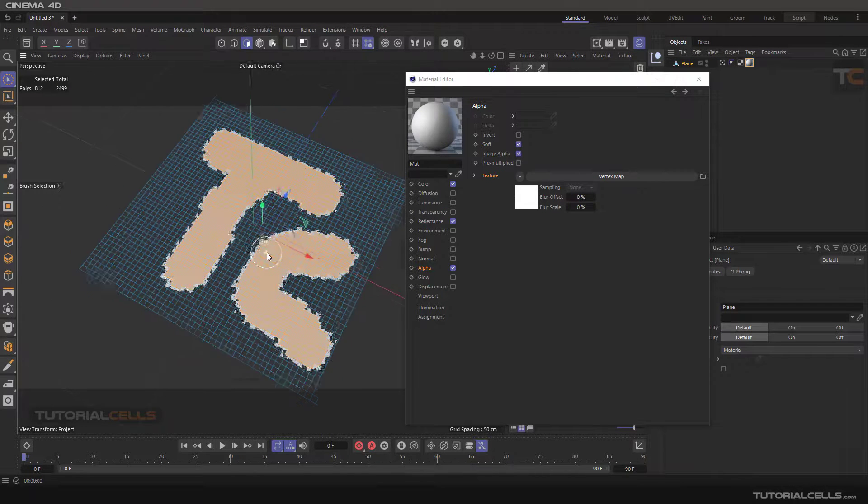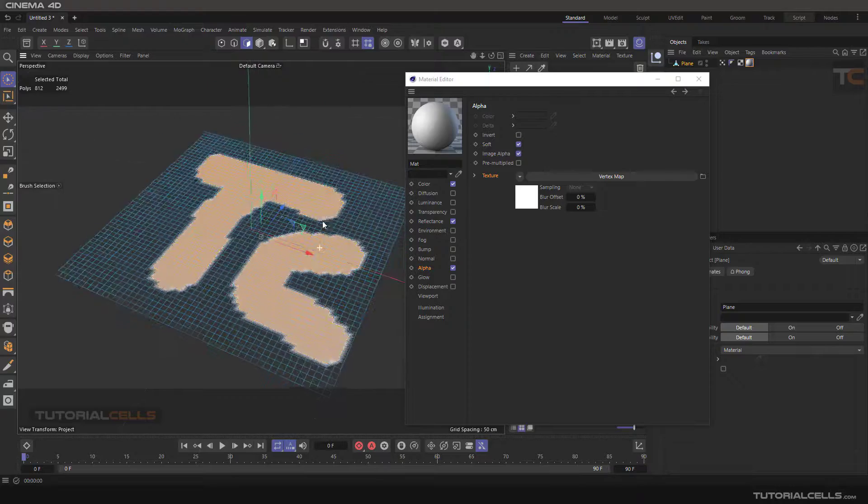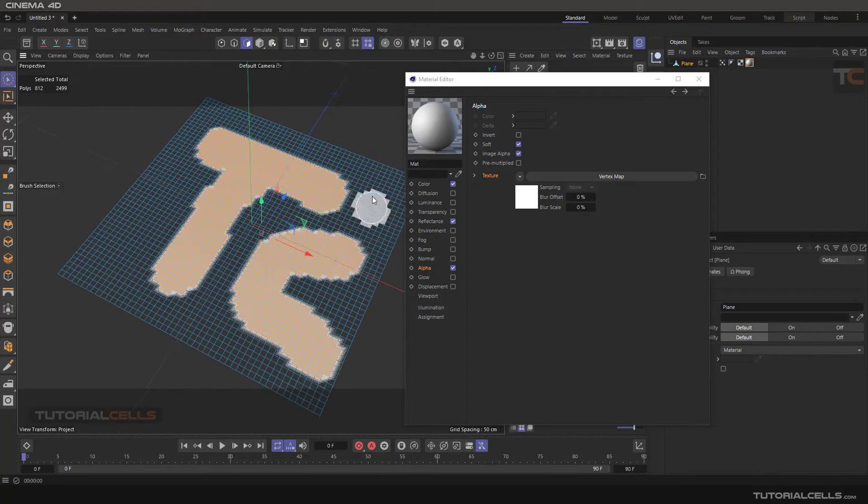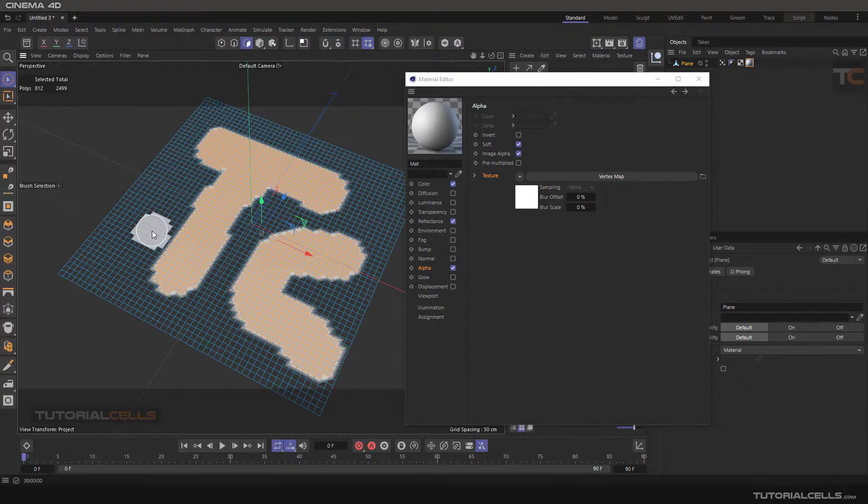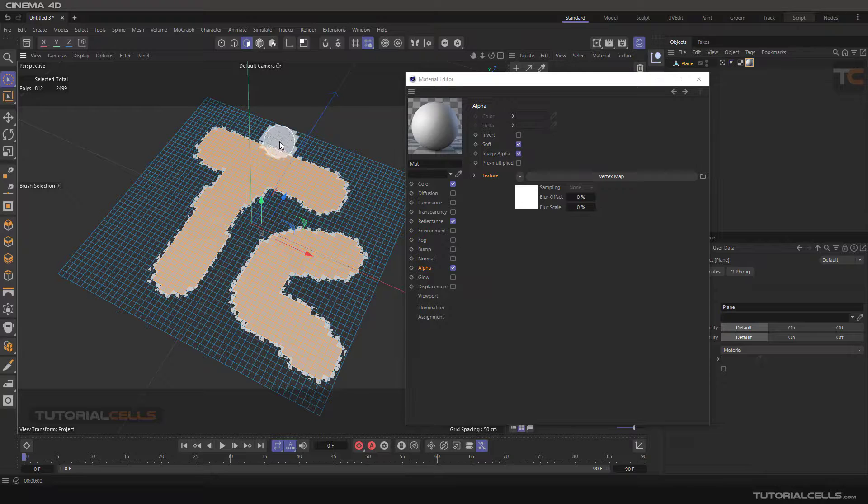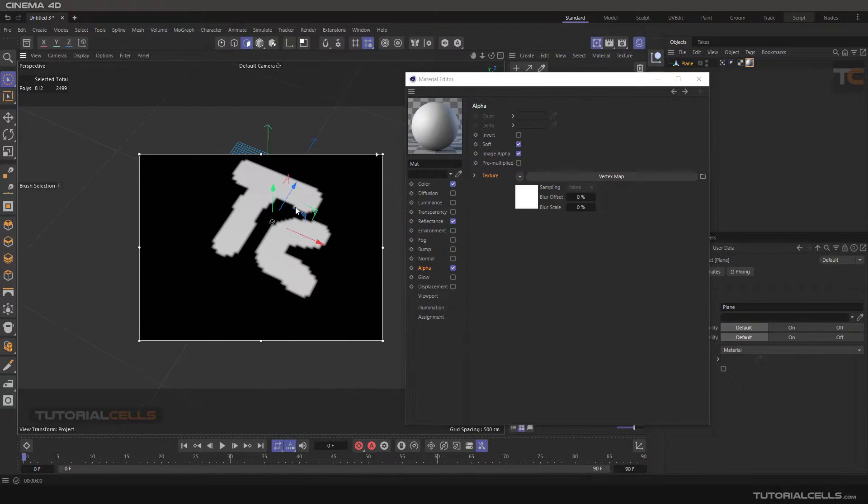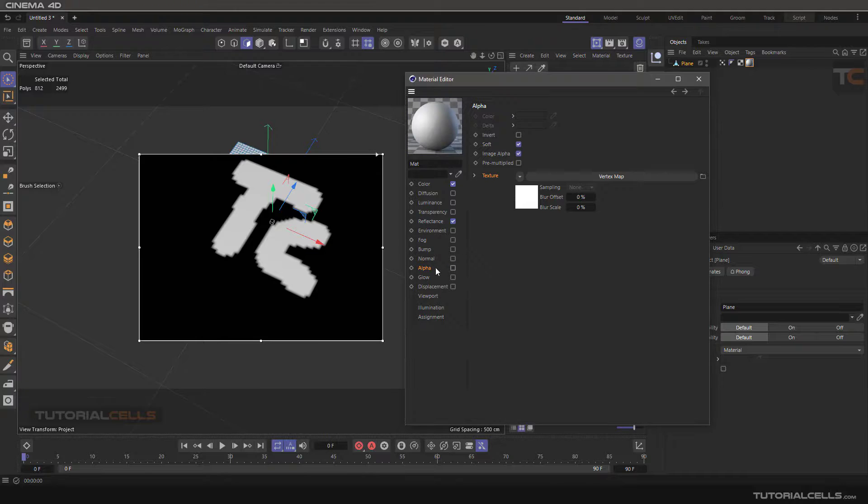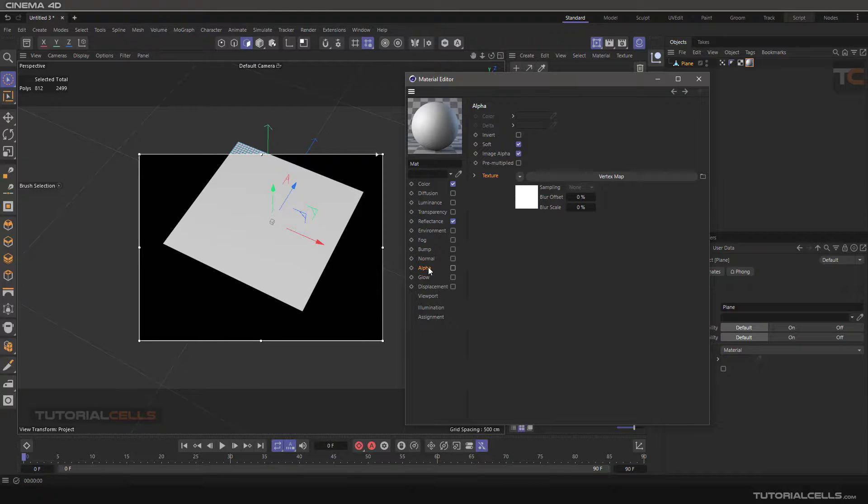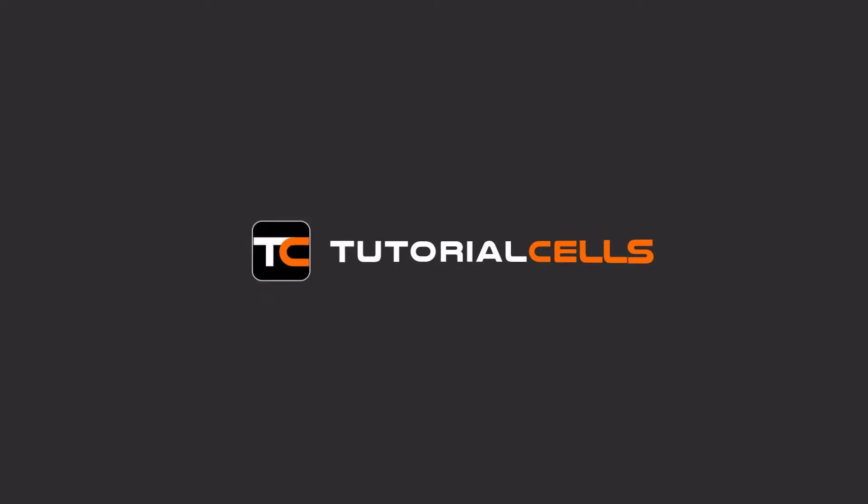We select this part and because of the alpha channel, we delete all of the selection. The polygon is there, but in a render you cannot see other polygons because we assigned it to the alpha. I will explain also more. Okay, this is the usage of the vertex map. Thank you.